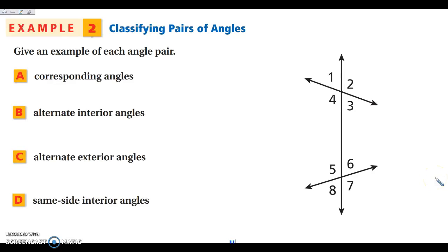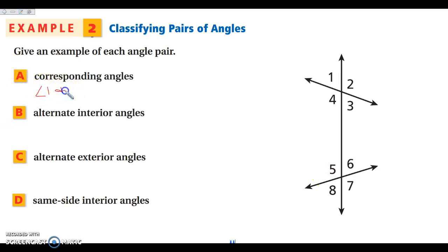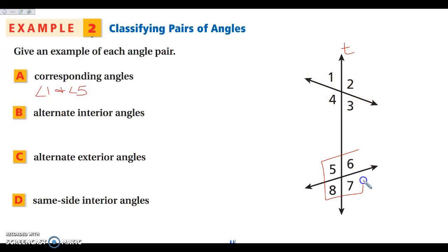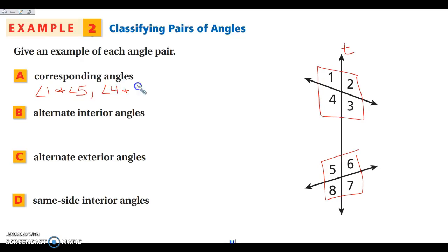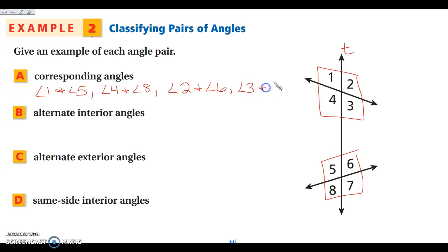Listing all angle pairs for this figure: Corresponding angles — angles 1 and 5 (both above the line and to the left of the transversal), angles 4 and 8 (to the left, below the line), angles 2 and 6 (to the right, above the line), and angles 3 and 7 (to the right, below the line). Alternate interior angles — angles 4 and 6 (opposite sides of the transversal, between the two lines), and angles 3 and 5.